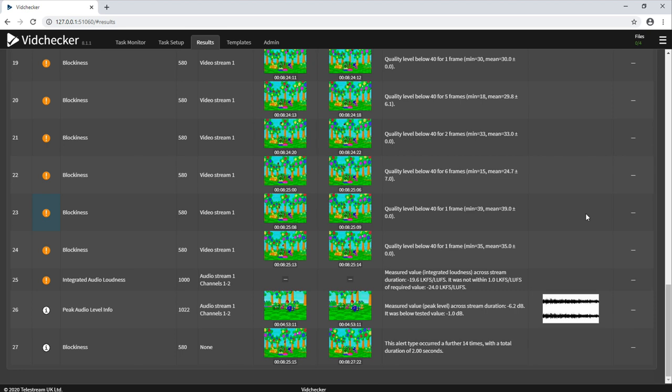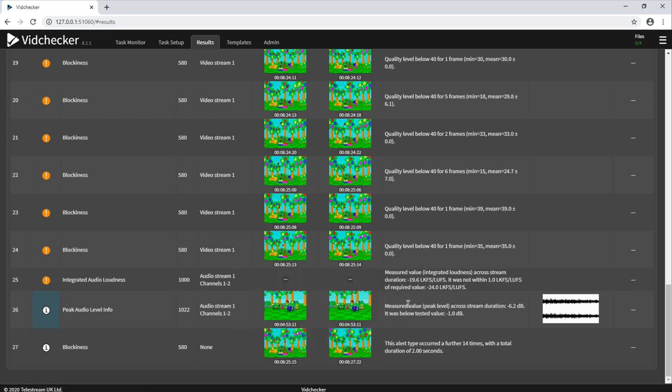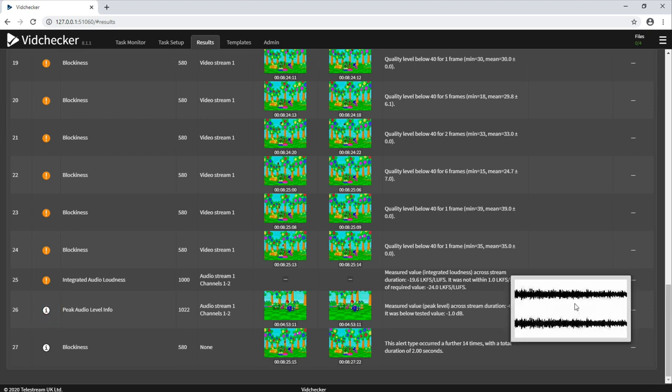A similar methodology is available for audio. As you can see, alert number 26 here says that we have a peak audio level violation from this timecode until this timecode. And a bit more information about the problem here and a picture of the waveform to show roughly where the issue was.